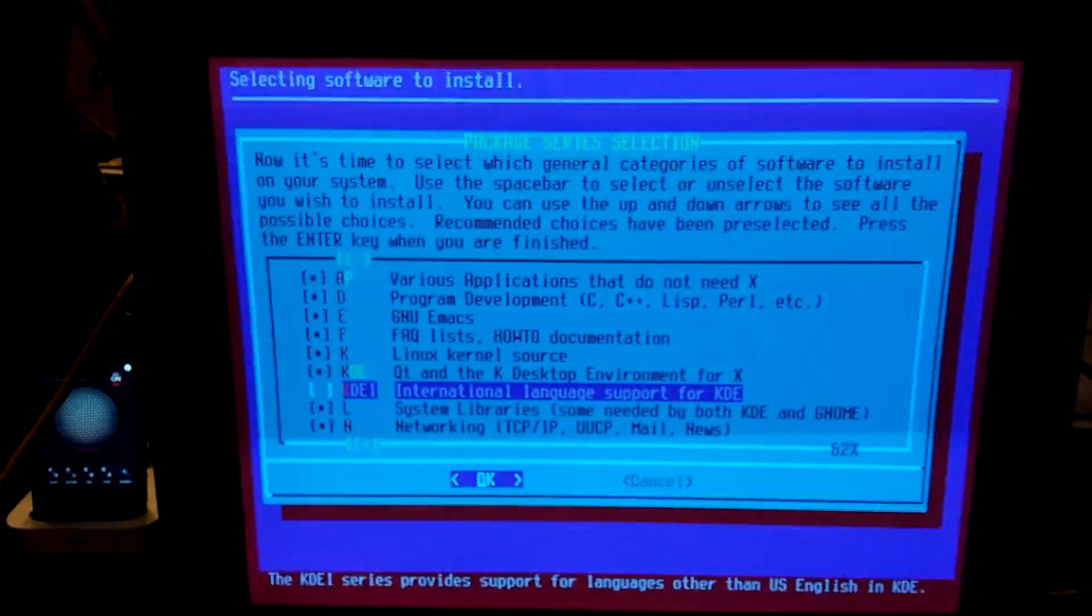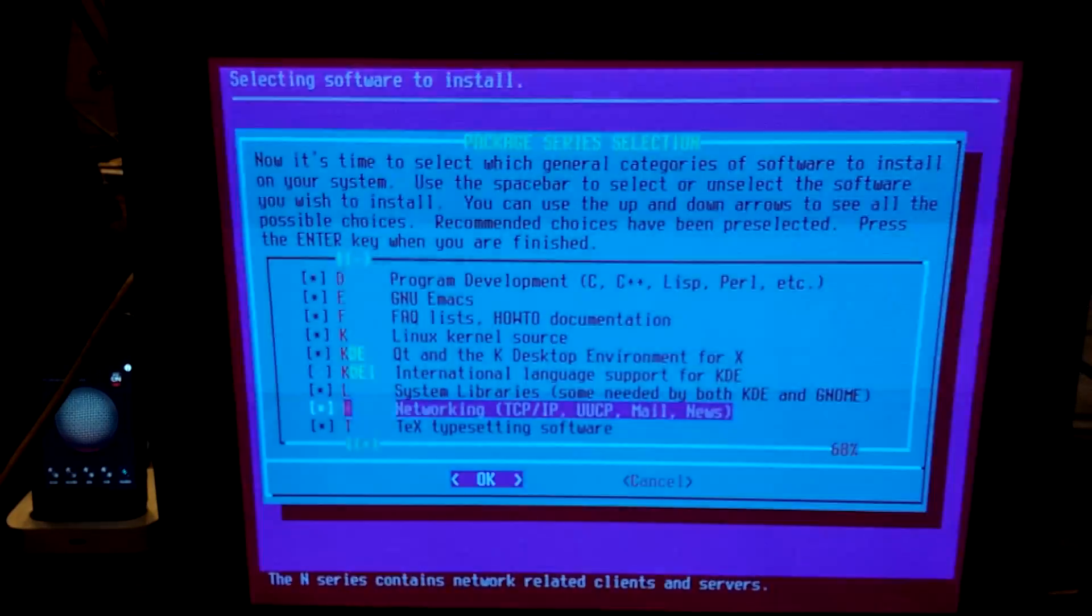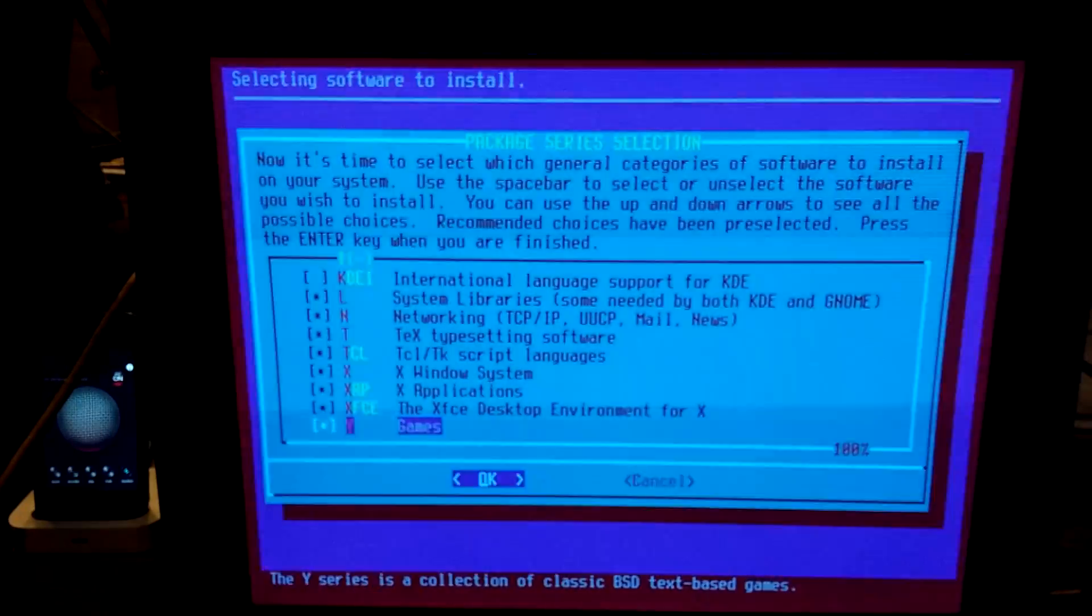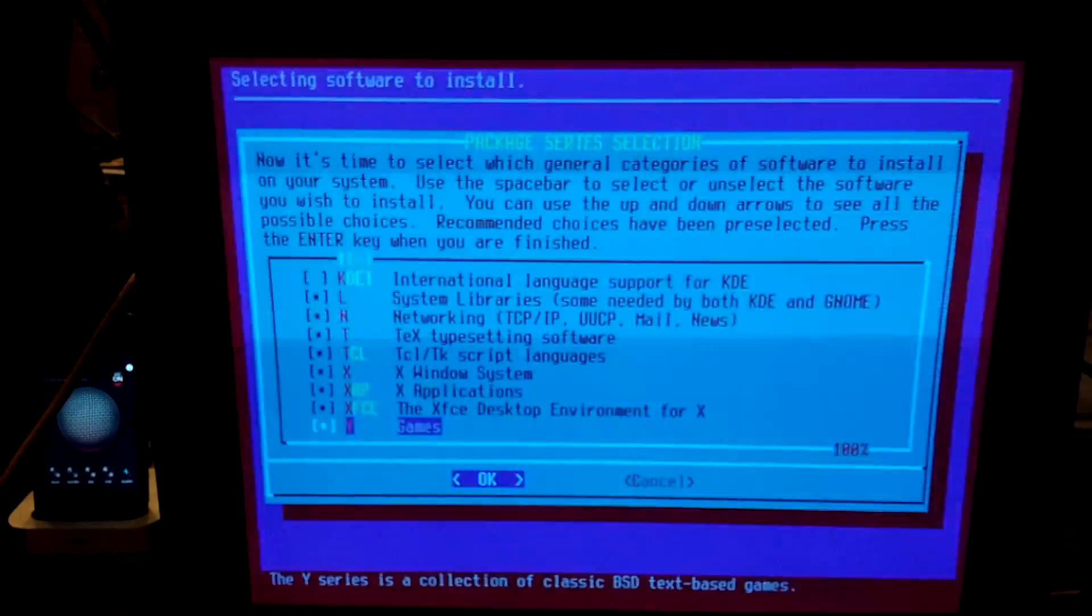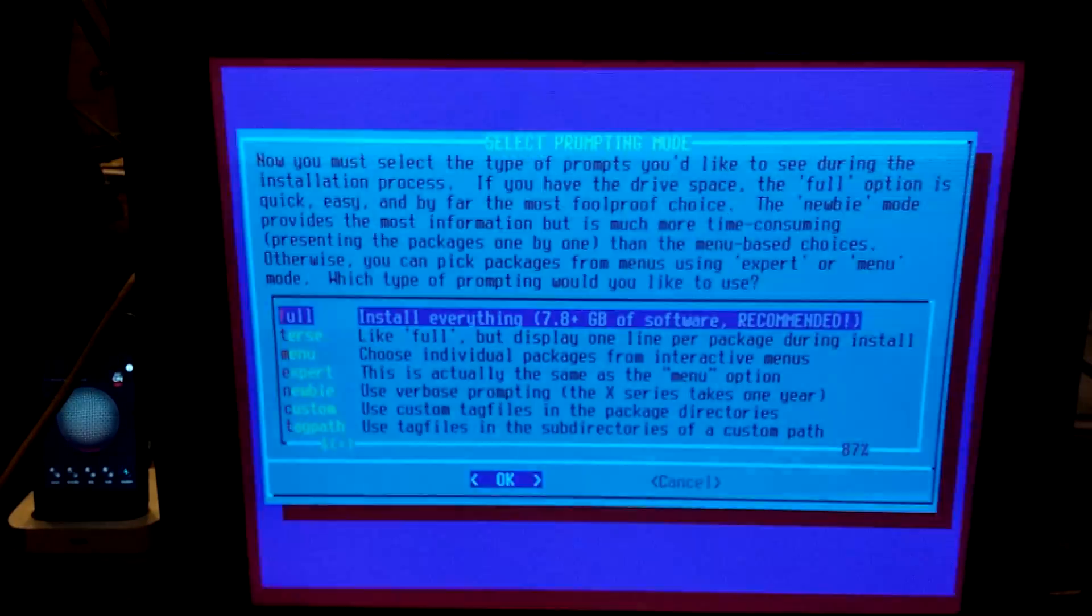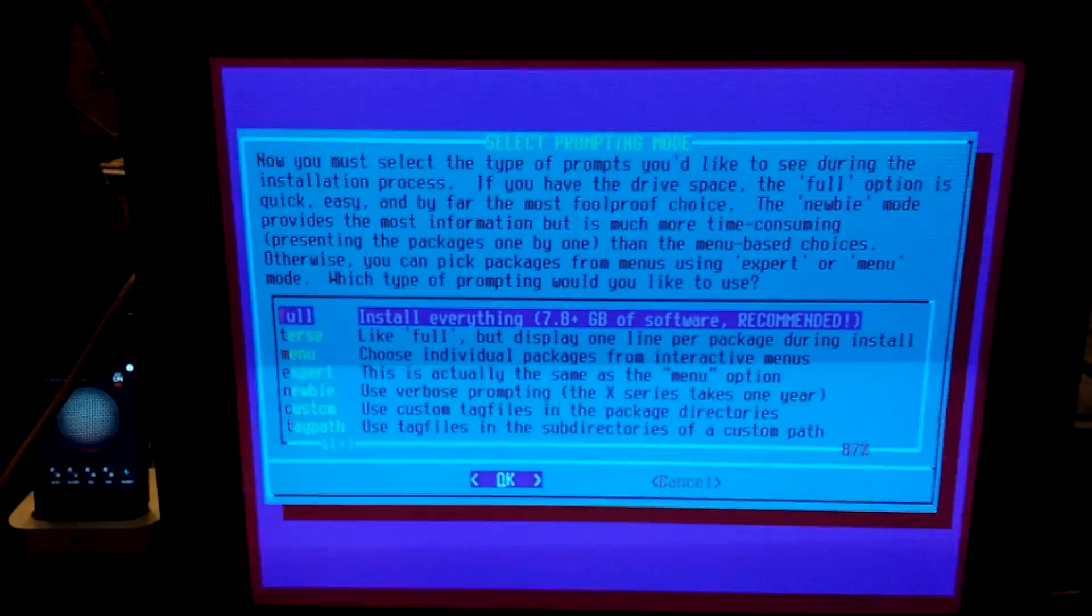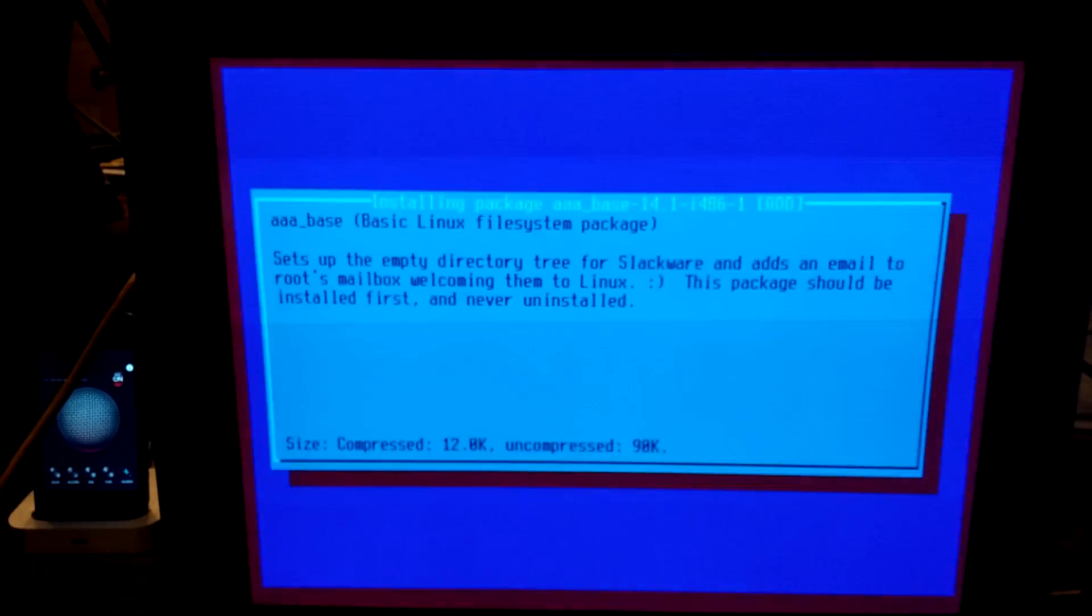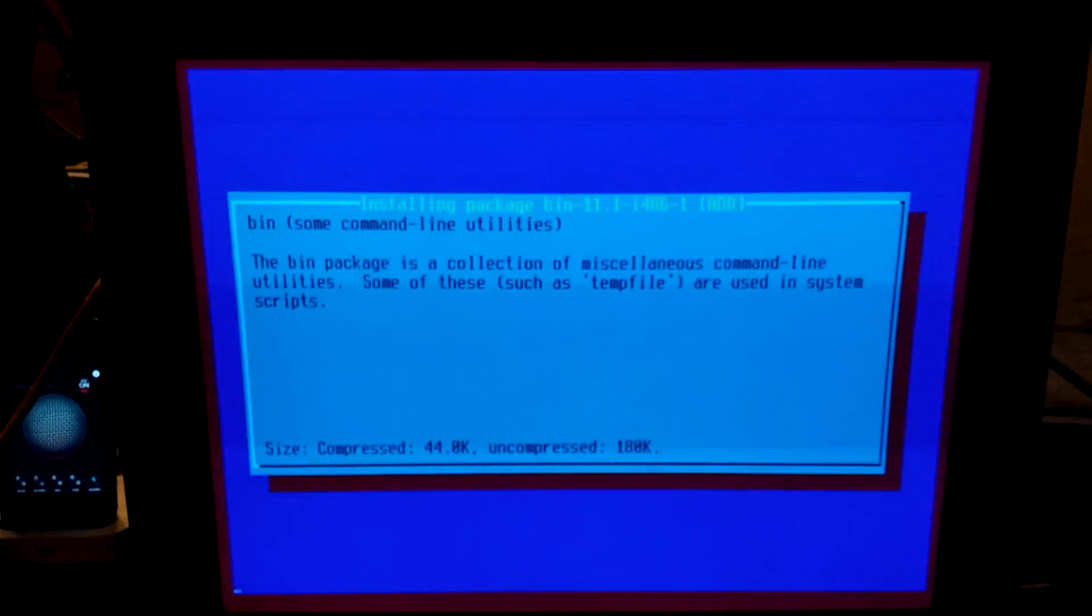We don't need international languages. System libraries. We do want networking. We definitely want. We'll keep text. This was supposed to be a minimal install, but we're just going to select everything that it recommends, which is almost everything possible. So next full install everything. Yeah, we're going to do that. Full installation mode. Install all software packages.